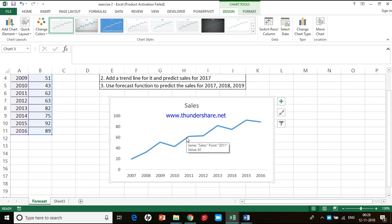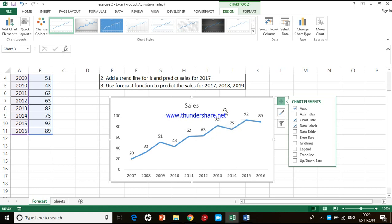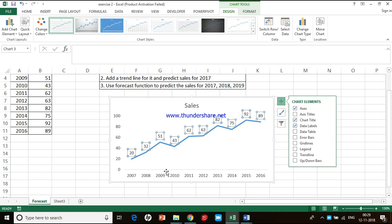If you want to add data labels, when you click on the chart you will get a plus symbol on the side. When you click on that you will have a list of chart elements, where you see an option called data labels. Click on it to give a tick mark on the check box, and now your plot has all the data points with data labels. Data labels are nothing but the names for your data points — all these are the sales figures from the table.